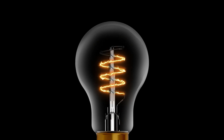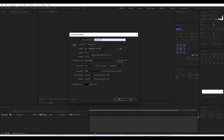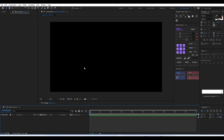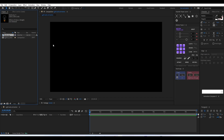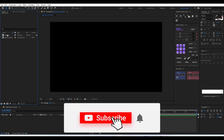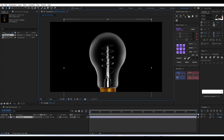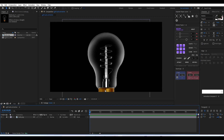Welcome back. In this video we'll be using a free plugin called Saber to create a light bulb animation. We'll start with a new composition at 1920x1080. I'm going to use a light bulb image as a reference, which will serve as our base. We'll start creating light effects on this image using the Saber plugin, so first we'll align the image and lock it.